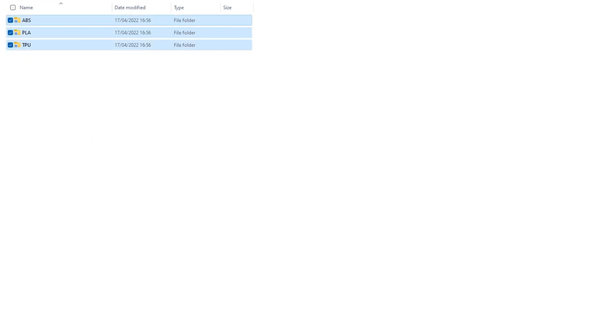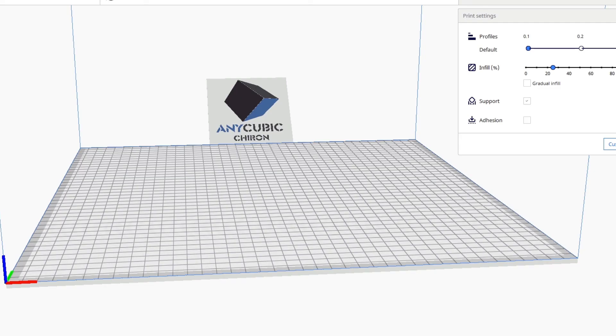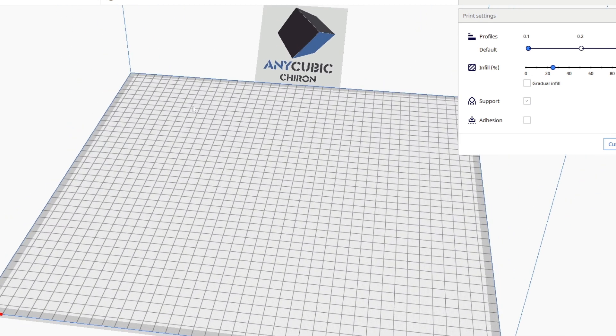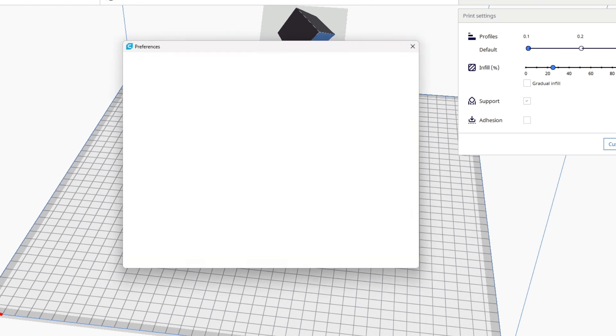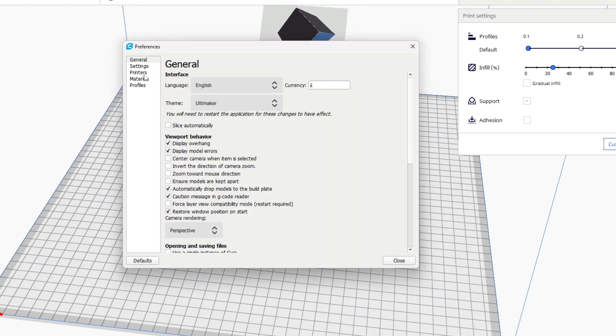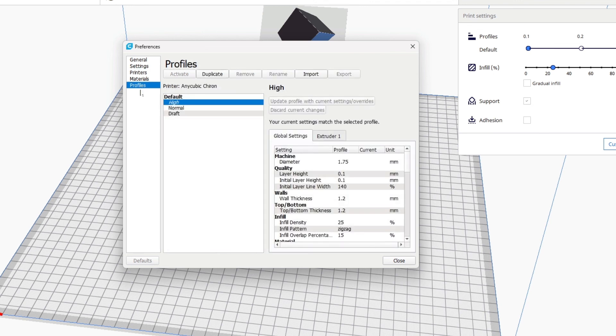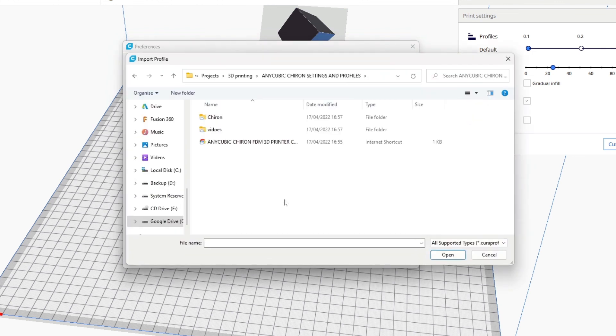Open Cura. The Cura is open. Let's go to Preferences, Configure Cura. Your printer needs to be added first, which we added. Go to Profile, click on Import.